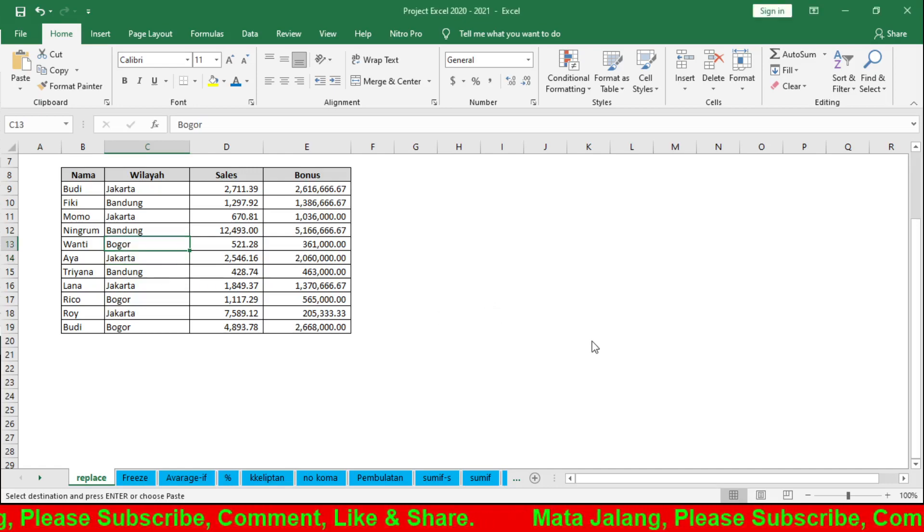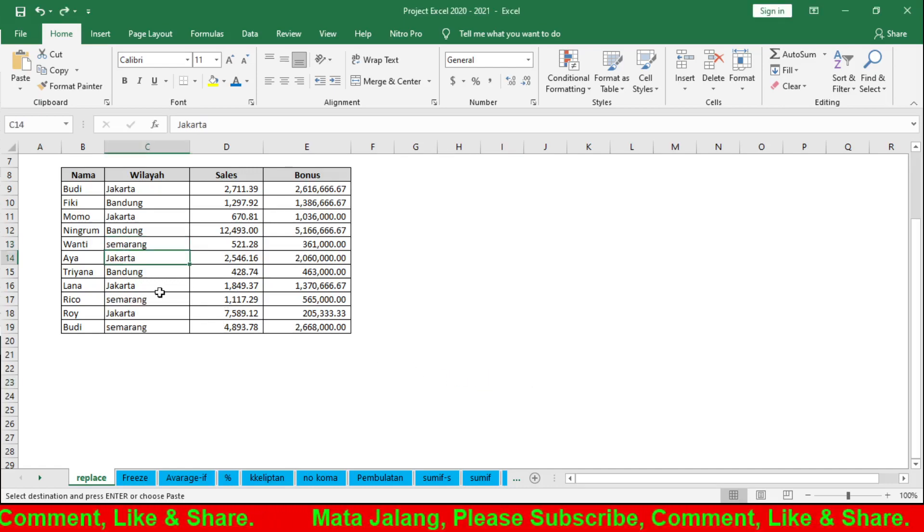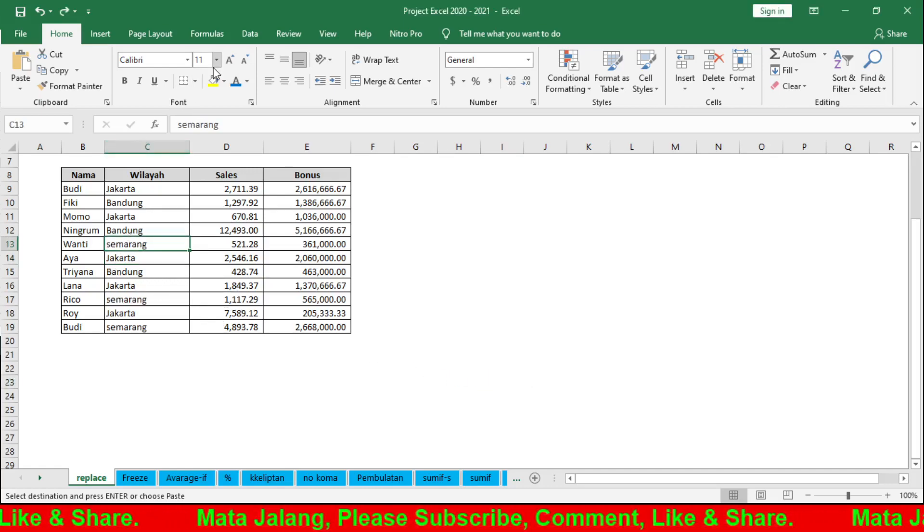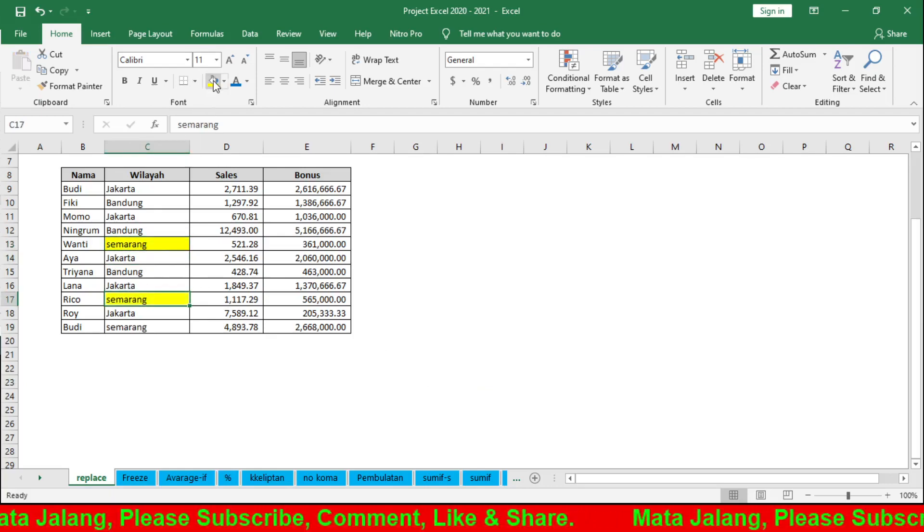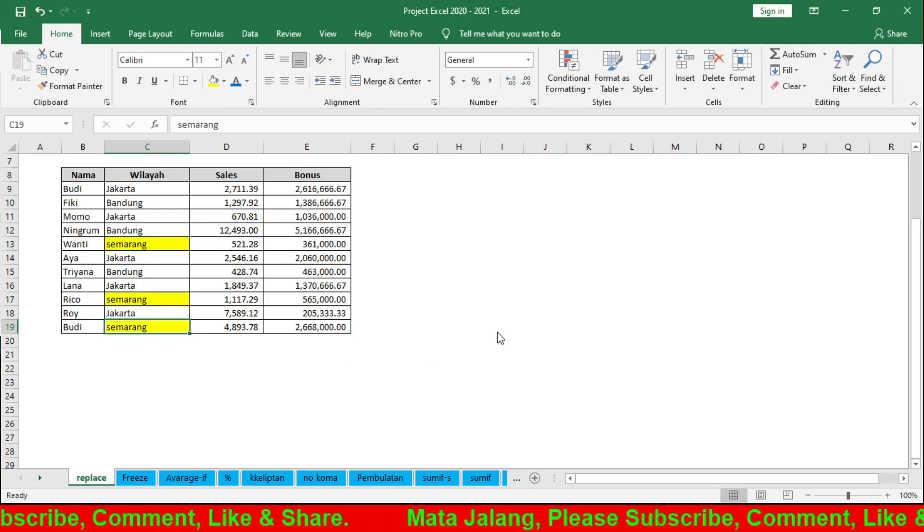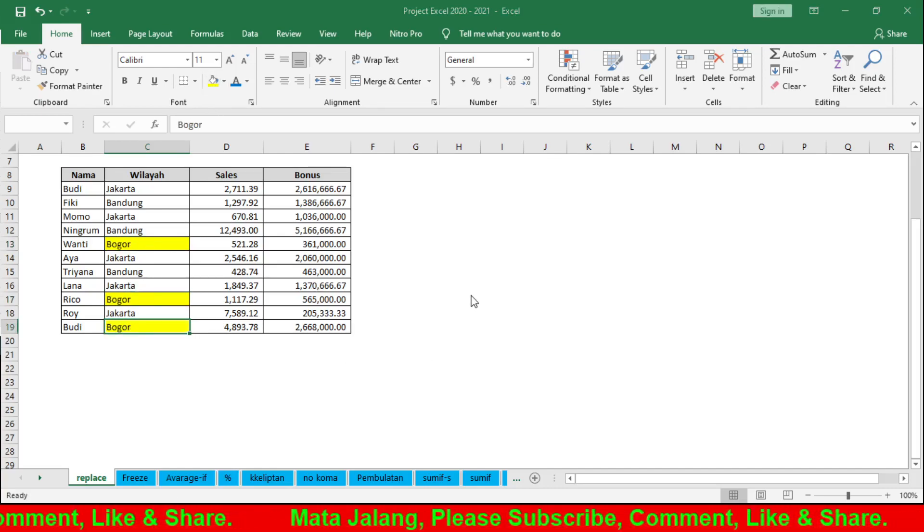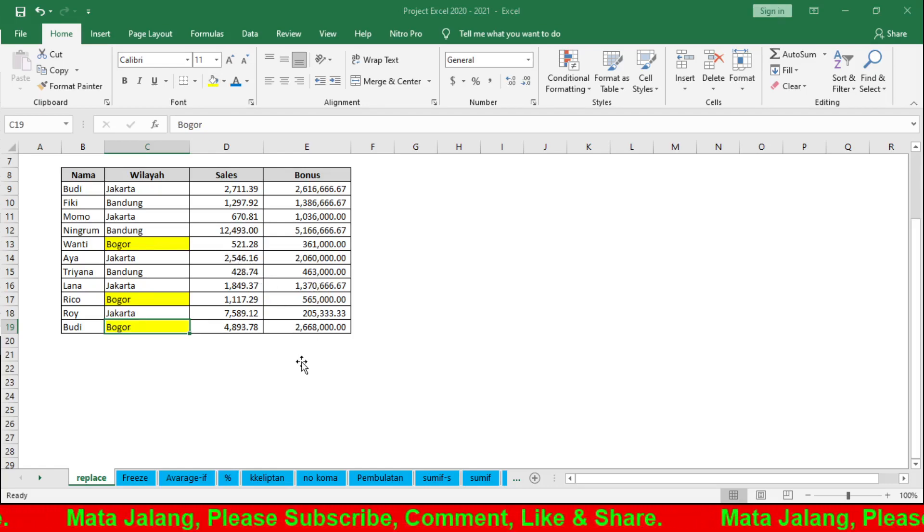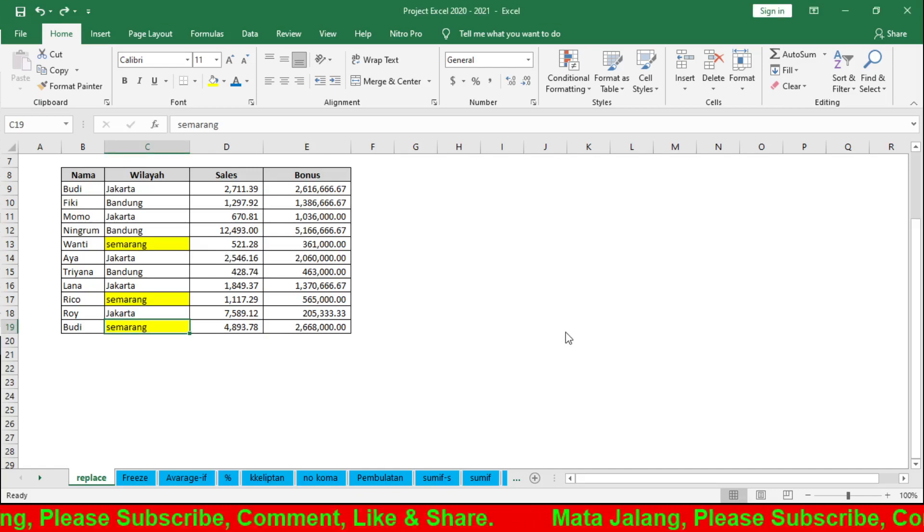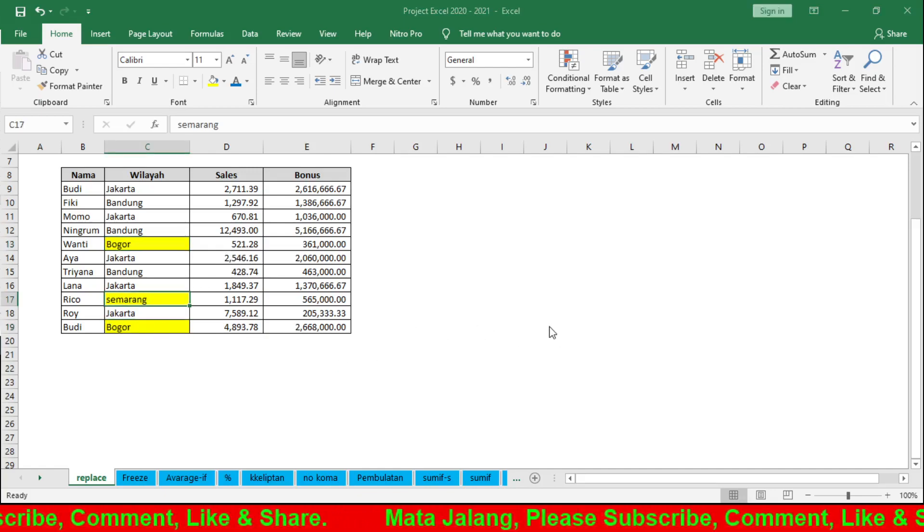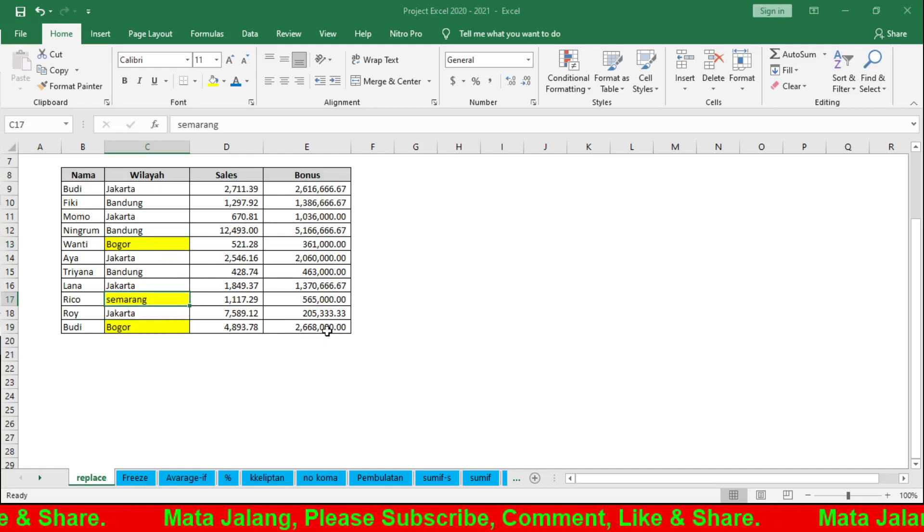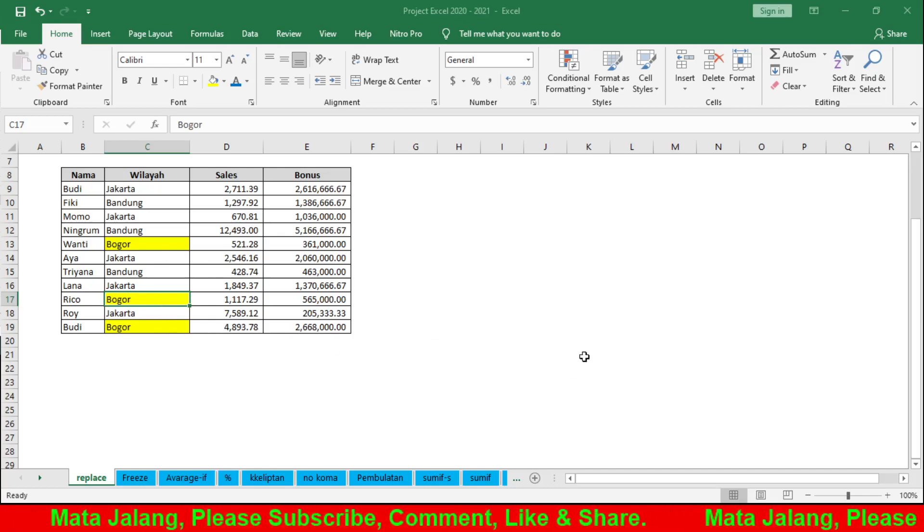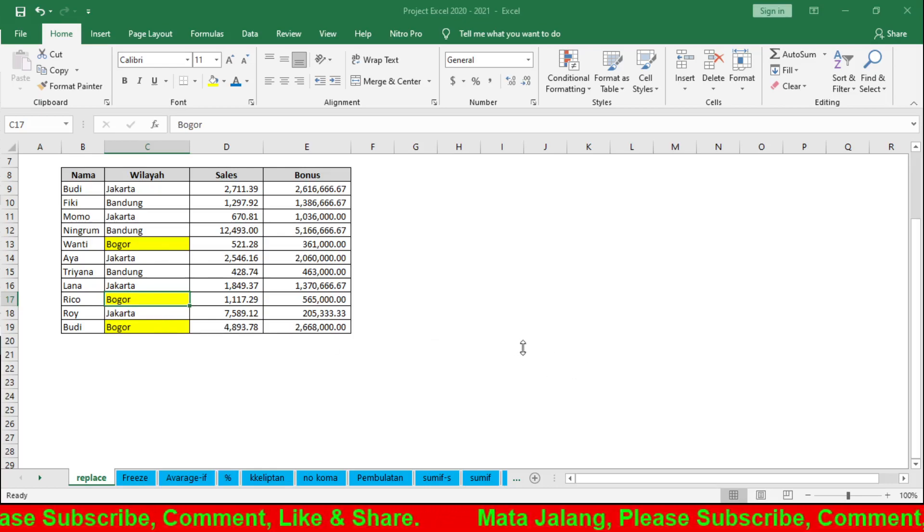Let me undo that. These are Semarang, right? Let me highlight them. Semarang, Semarang, Semarang. Replace with Bogor. Or if you want to do it one by one, click Replace for each one. It changes to Bogor. Replace again for the next one, or use the options.